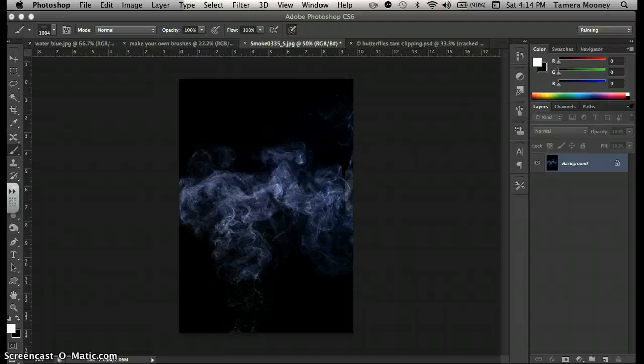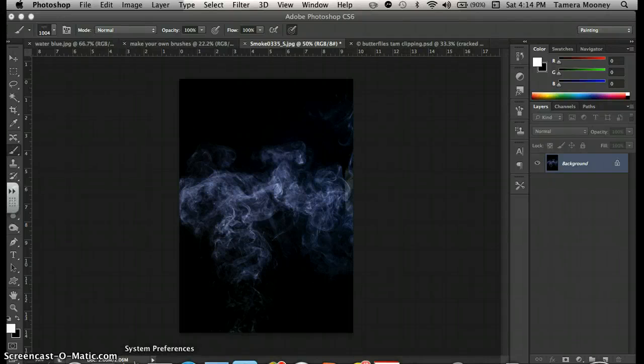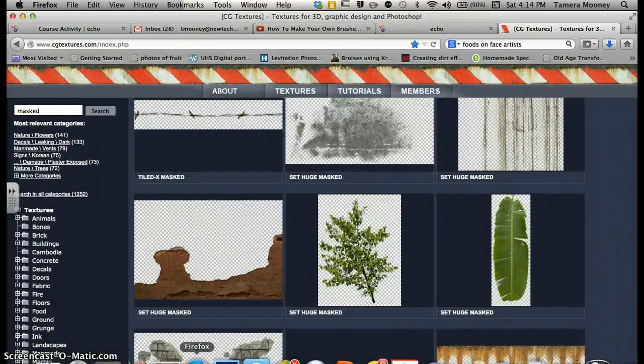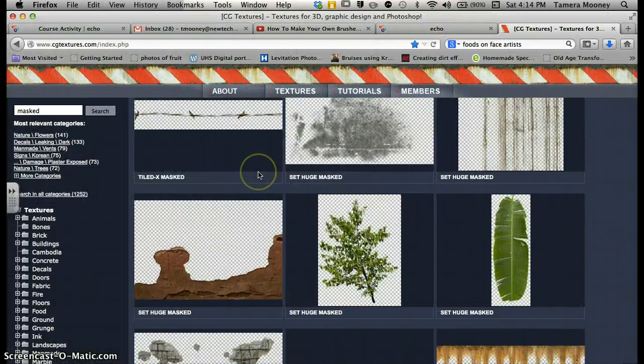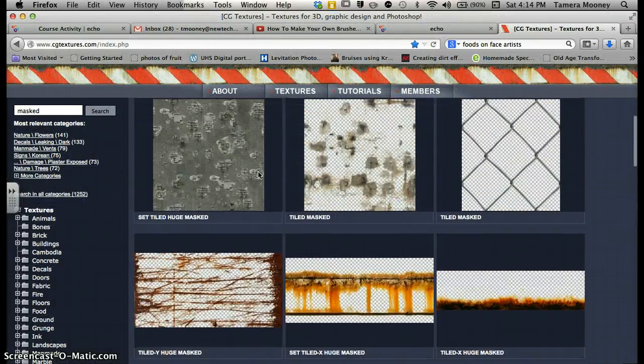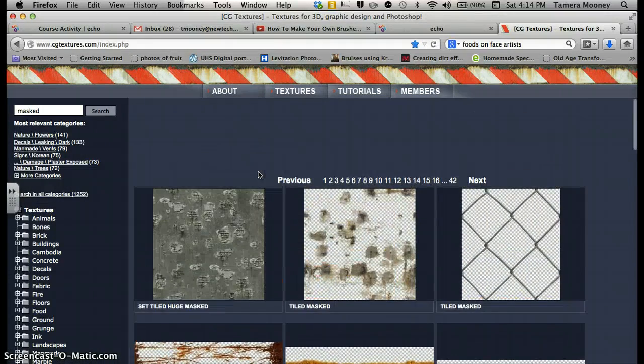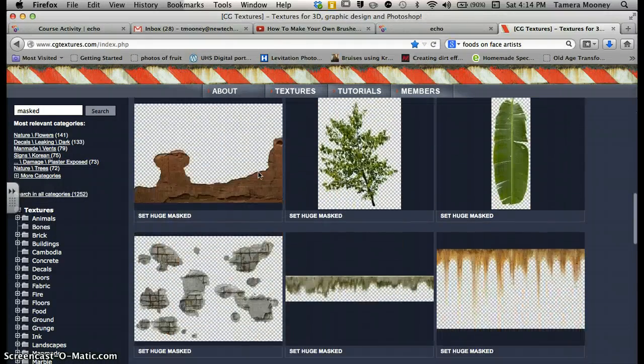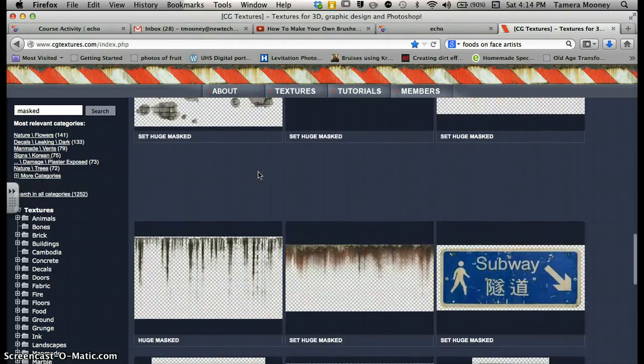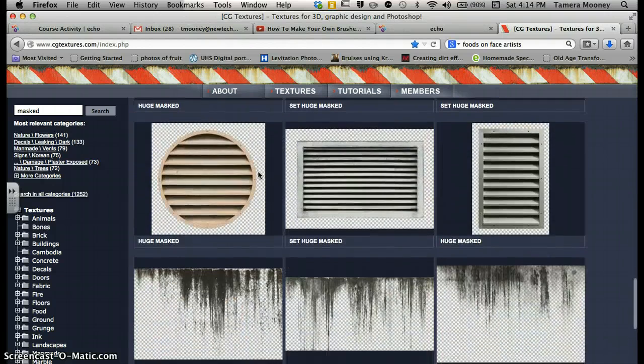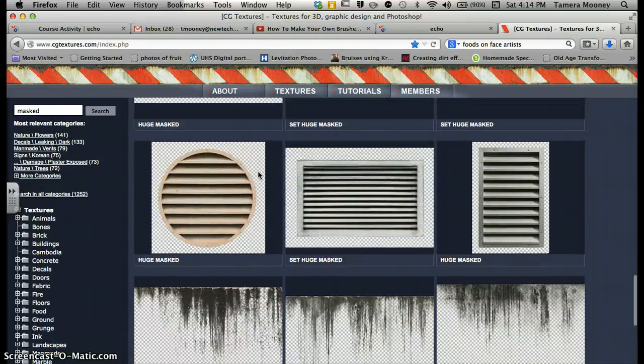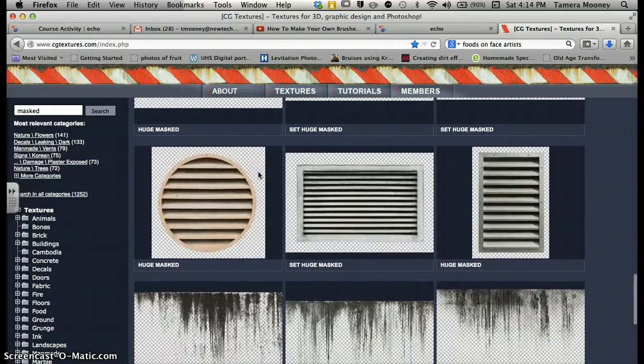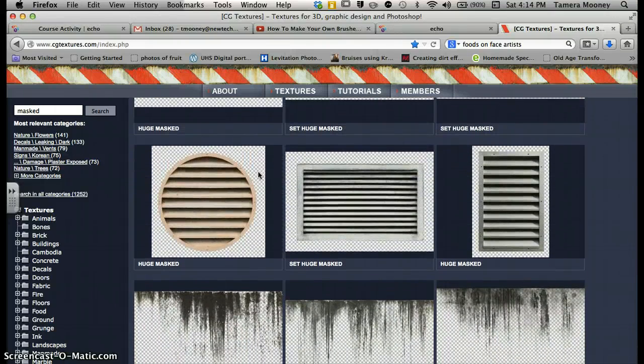I'm going to show you how to create your own brush. It's fairly easy. If you go and find something that you really enjoy, some kind of texture or object or whatever, you can actually create a brush out of it.